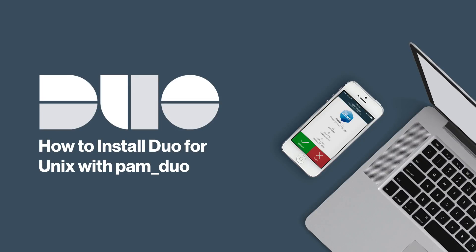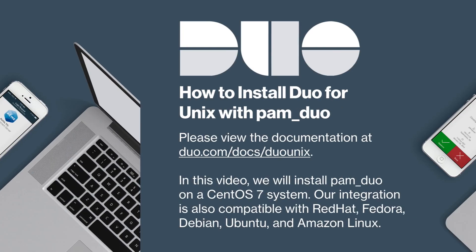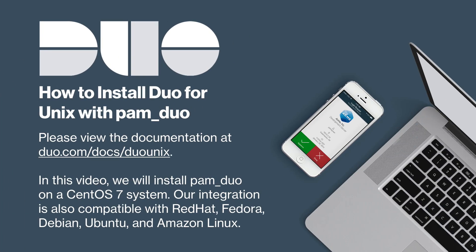Hi, I'm Matt from Duo Security. In this video, I'm going to show you how to protect a Unix-based system with our PAM Duo module. Before watching this video, read the documentation for installing Duo for Unix at duo.com/docs/duounix.